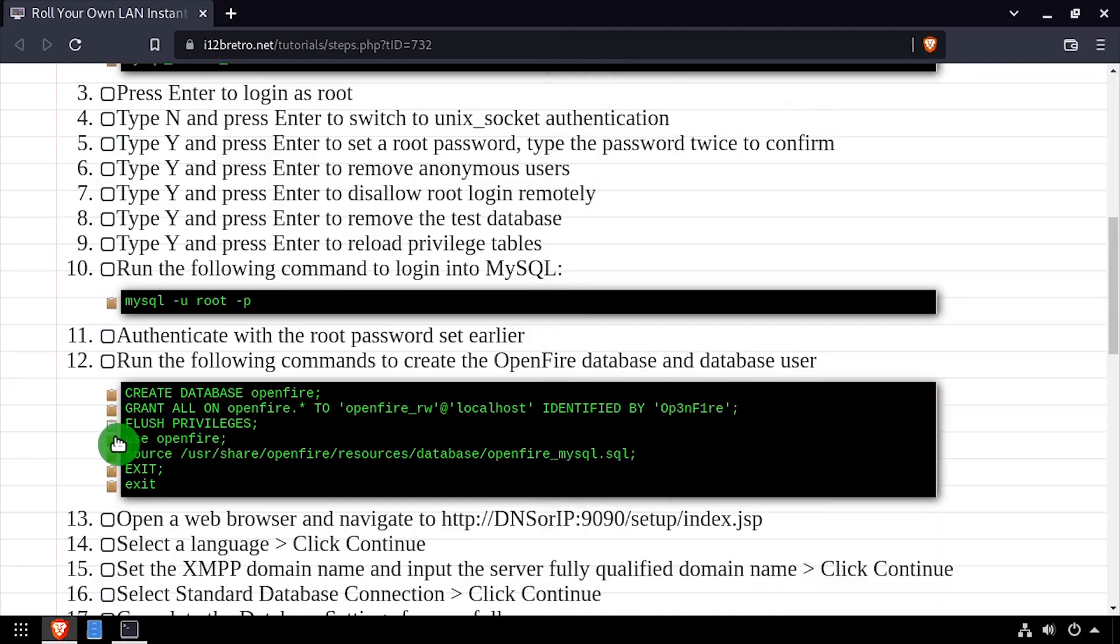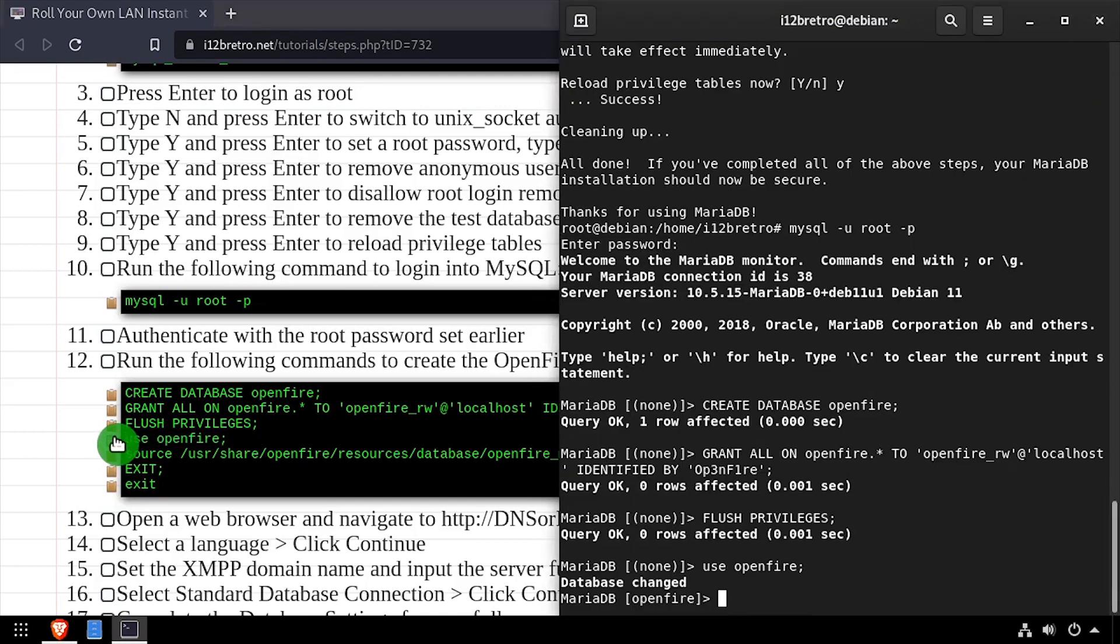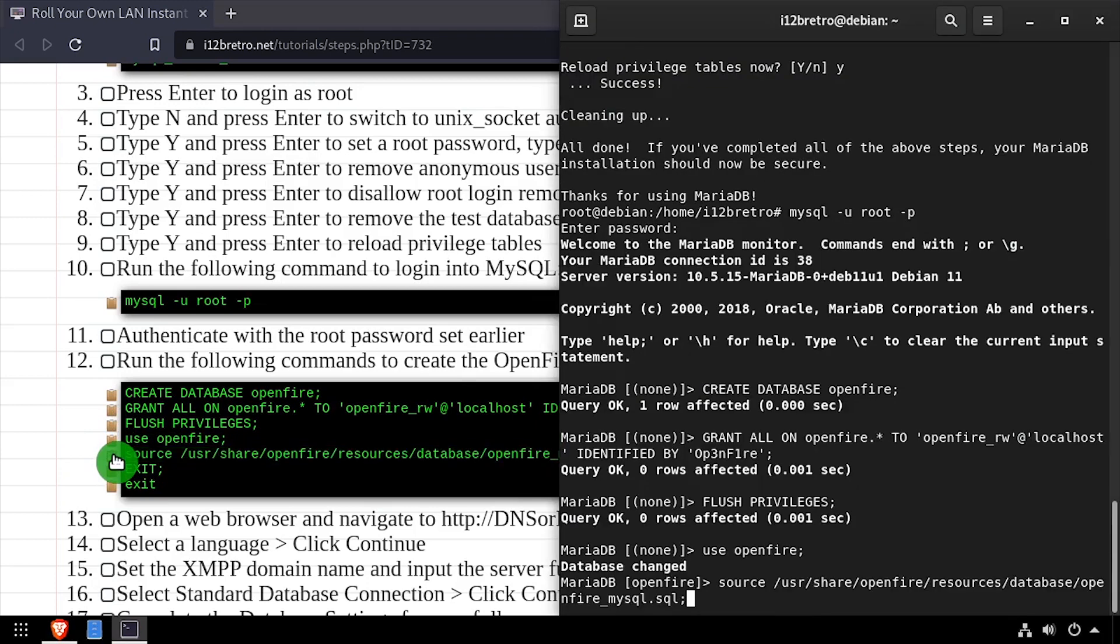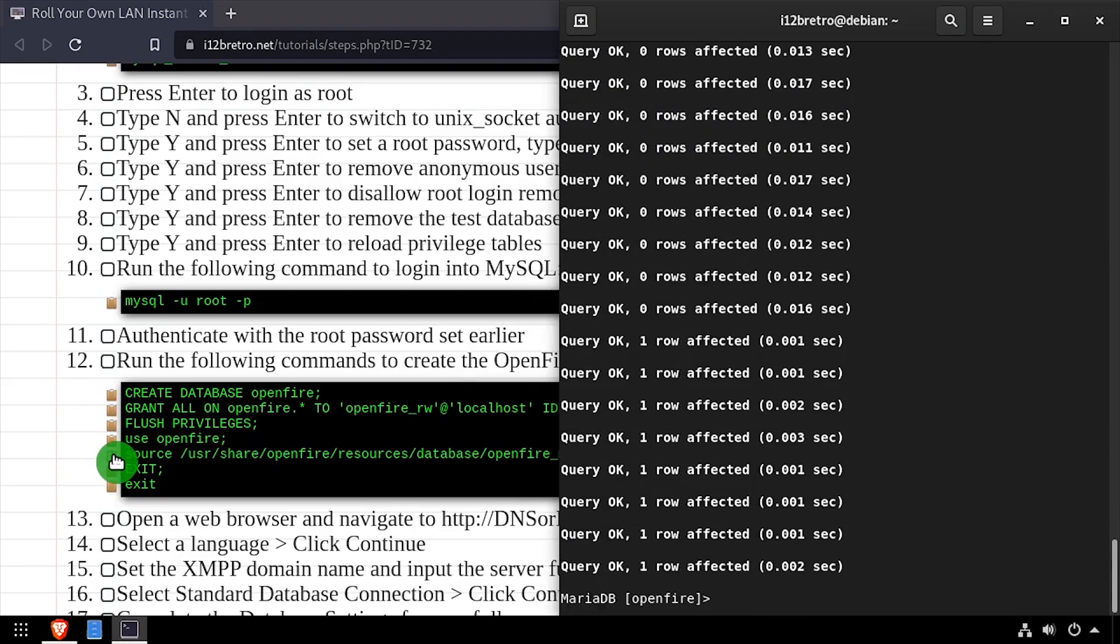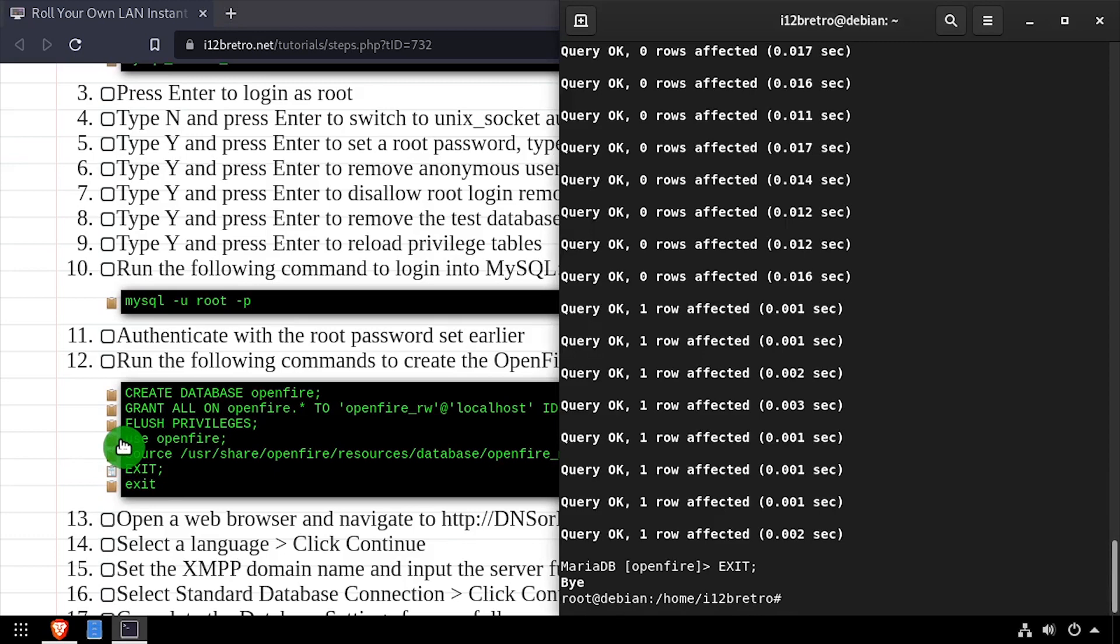Next, we'll switch to the OpenFire database and import the database schema. With the MySQL database and schema created, we can now exit out of the MySQL prompt and exit out of the elevated shell.